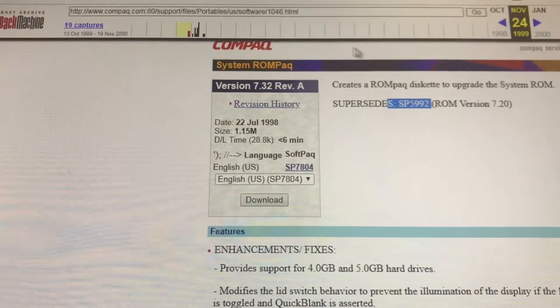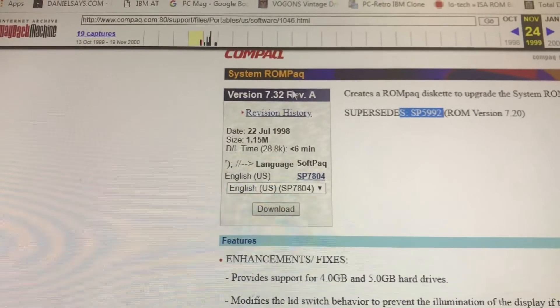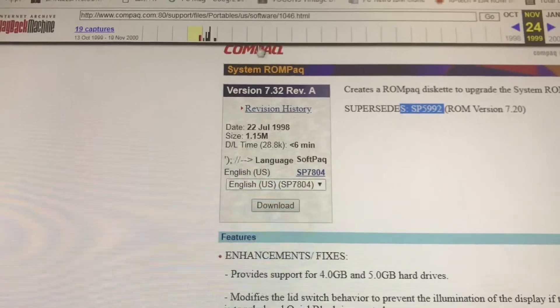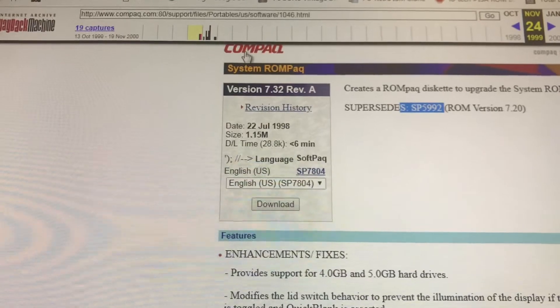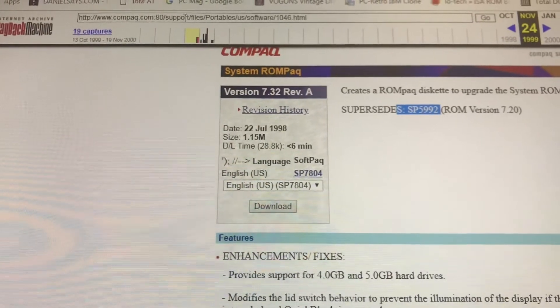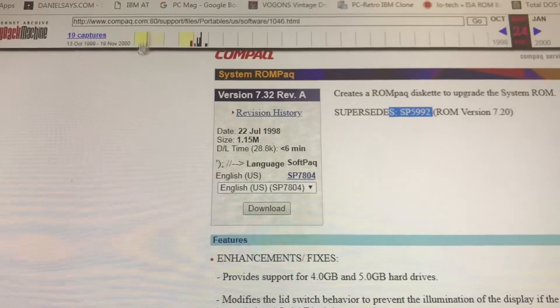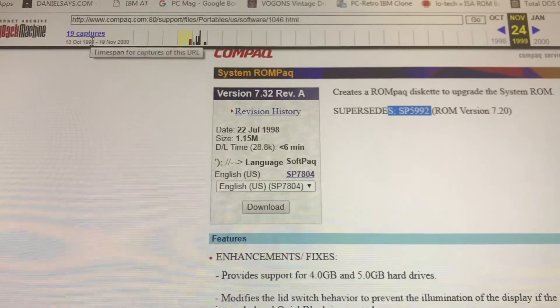Anyway, yeah, you can get some of these files from the Wayback Machine. Compaq.com. This one's from 1999.